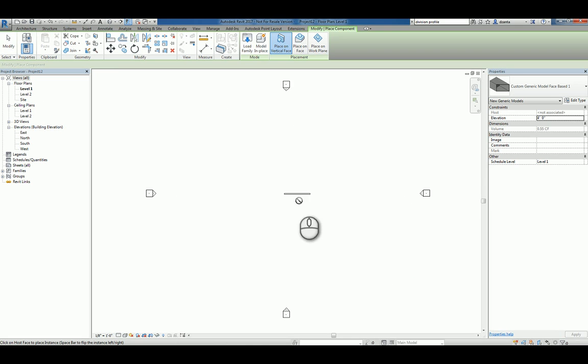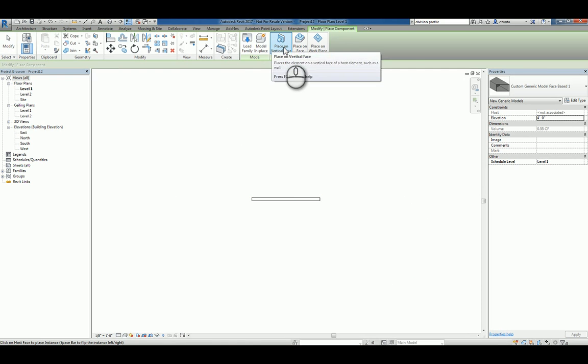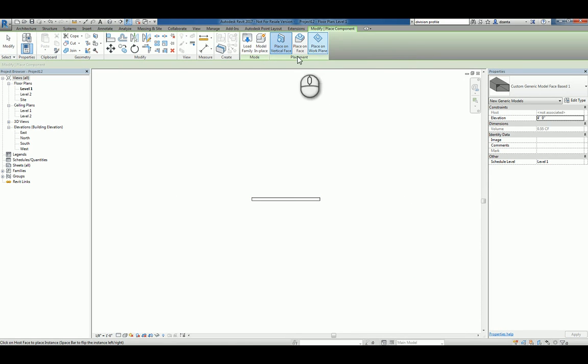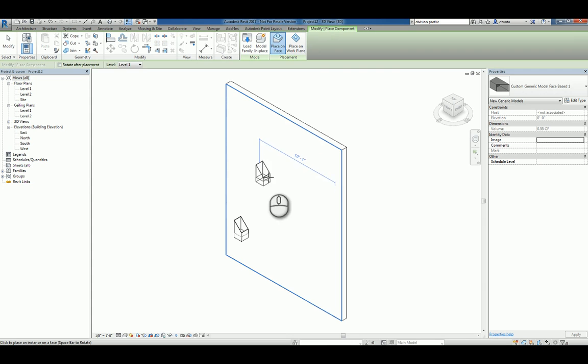And we'll use control tab to cycle back to the family and load it into the project. Now that it's there, it's going to want to touch a face. Since I'm in a plan view, it's going to want to place it like so. We can either place it on the vertical face, on a face, or on the work plane. So I'm going to use place on vertical face and place one. Let's head over to a 3D view.